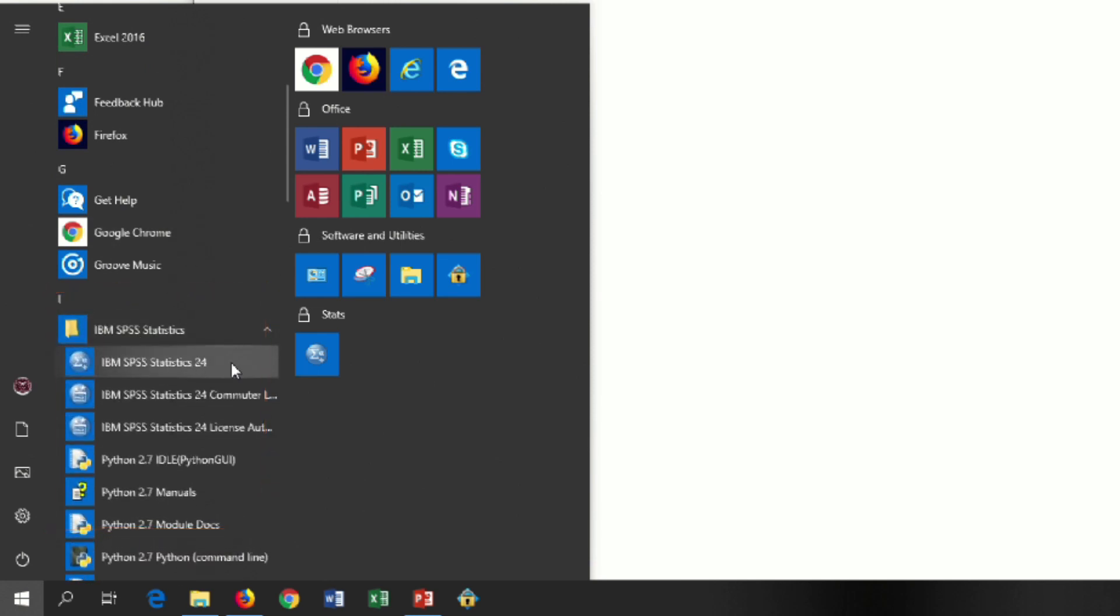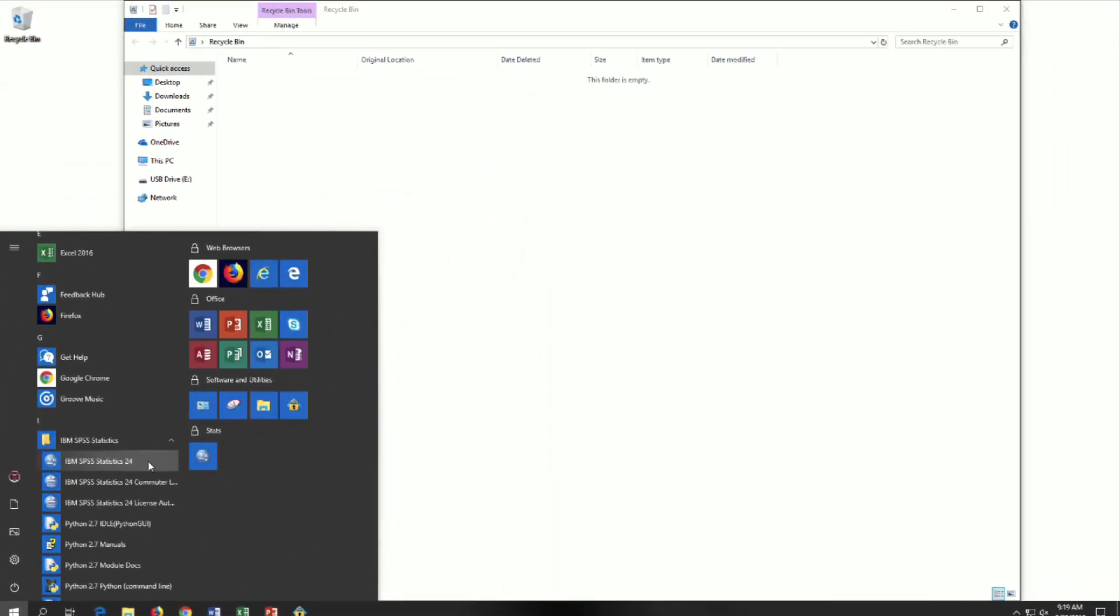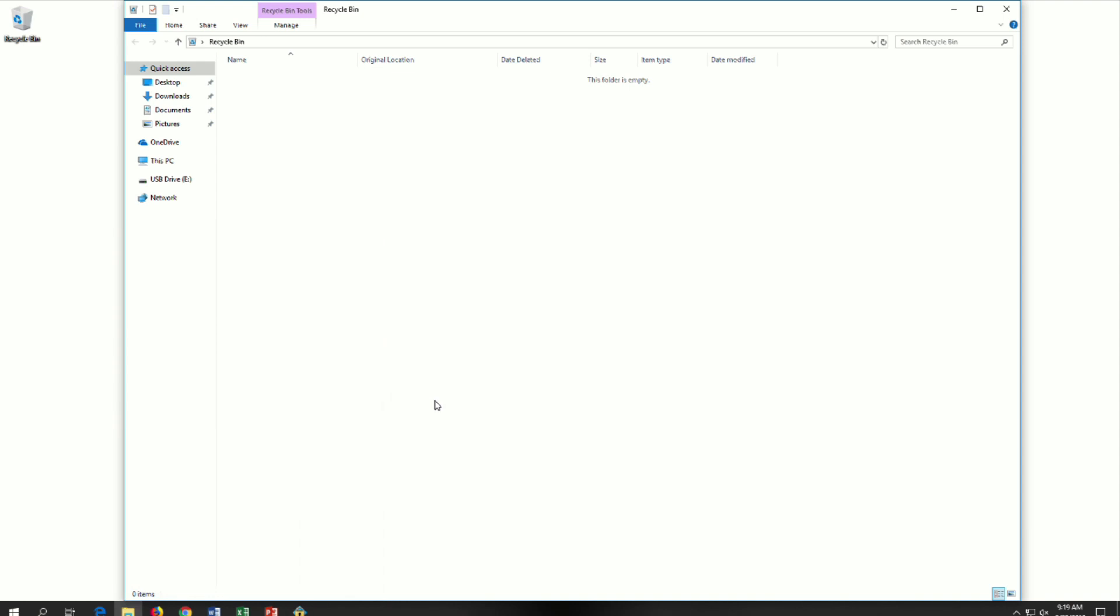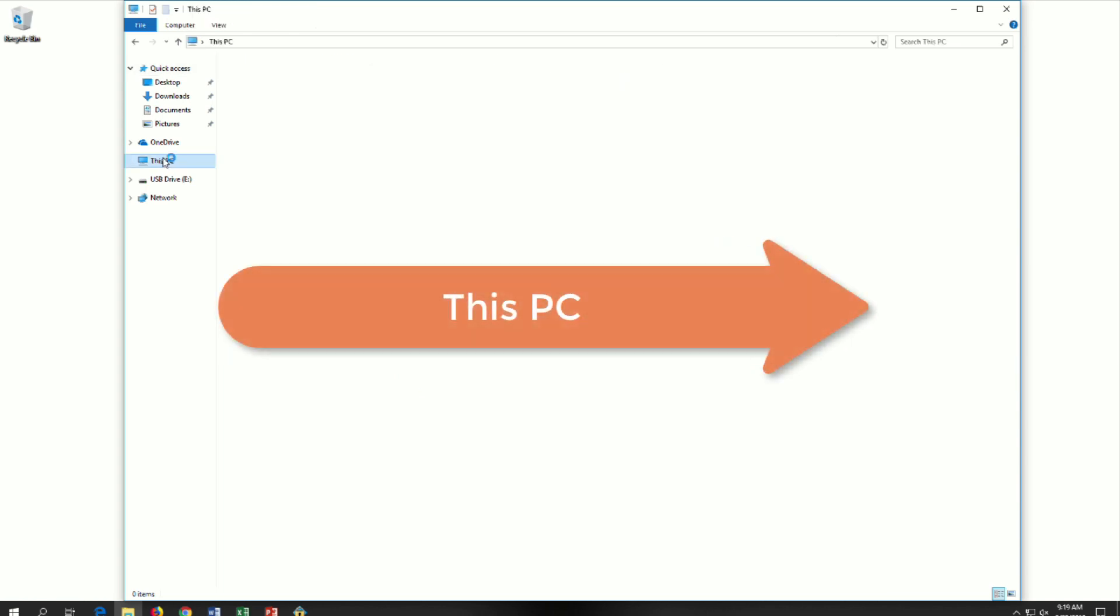But let's say that these shortcuts are not available, or more importantly, let's say that you want to find and open the demo datasets. For that, begin with any open window. Now drill down through the folder structures by double-clicking. Start with this computer,